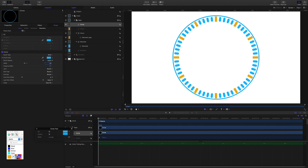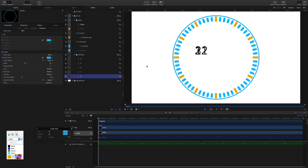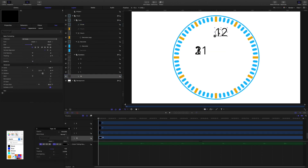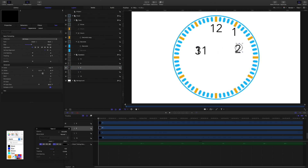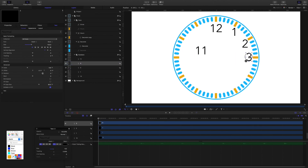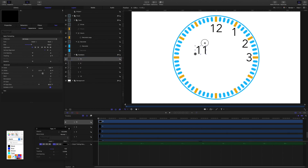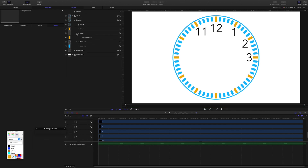Now we can add our numbers. Turn the numbers group back on, open it up, and select each number to drag it into the correct position on the clock face. Then close the groups back up.